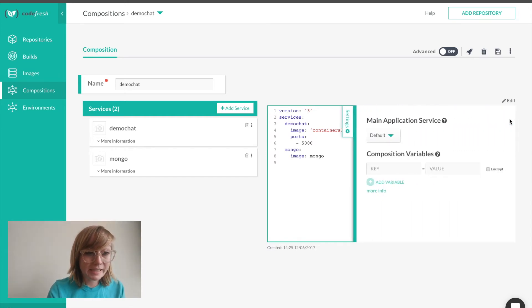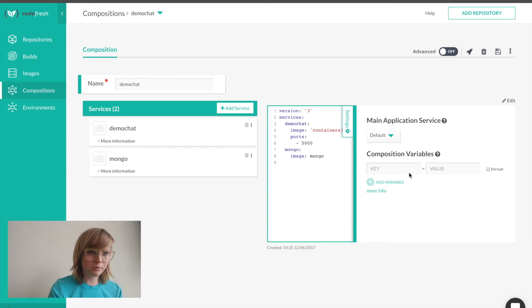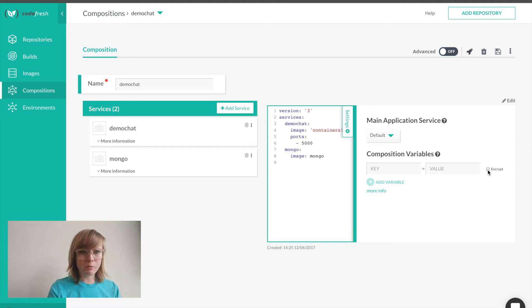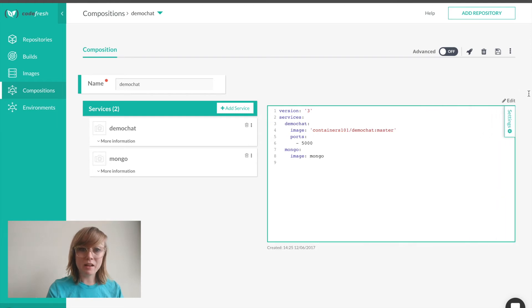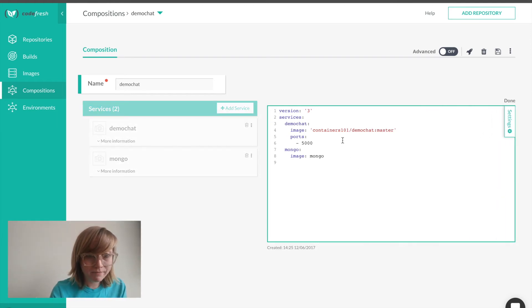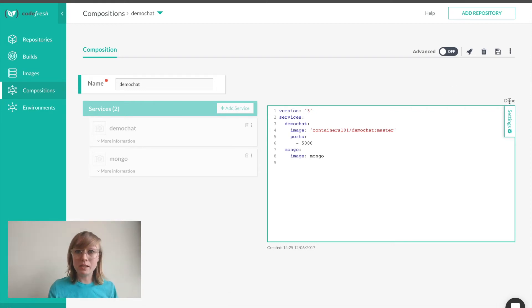If I click settings, I can select my main application service. This will be default entry point for my composition. I can also add any composition variables I need and encrypt them if need be. I can edit the composition directly if I click this edit button here, if I'm more advanced or if I'd like to type it myself or copy and paste.